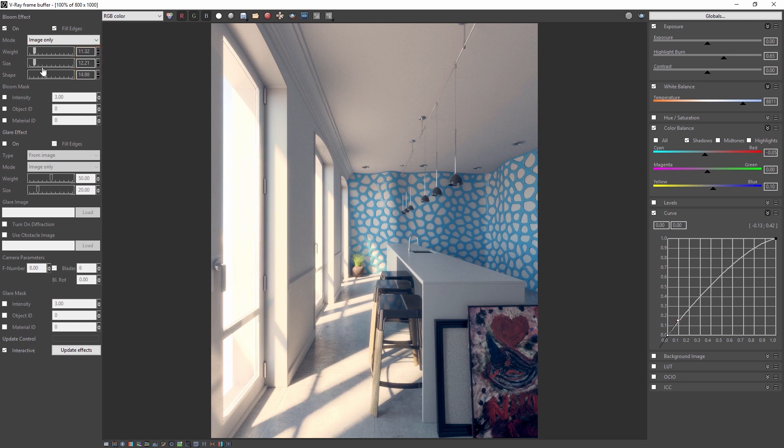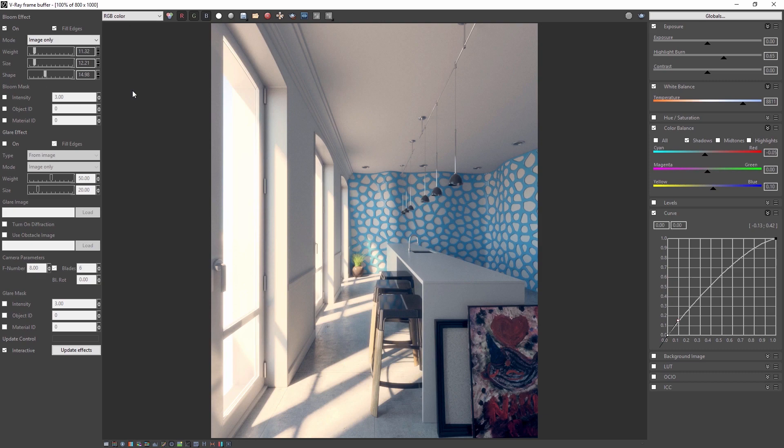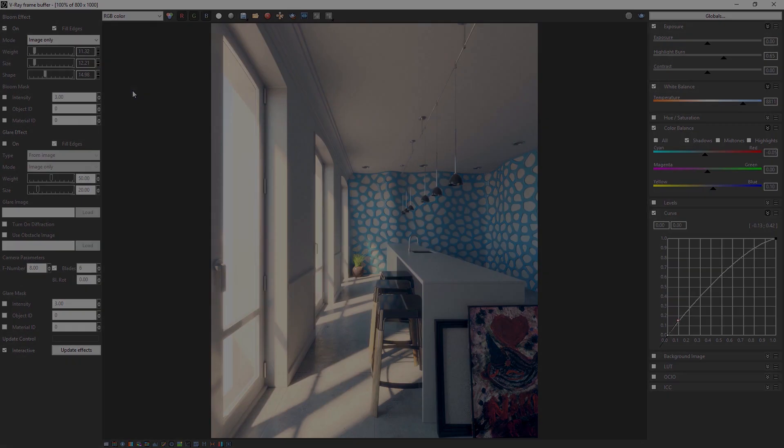And there it is, a daylight render of this interior space. Thank you for joining us on this daytime interior lighting quick start video for Vray for Rhino.